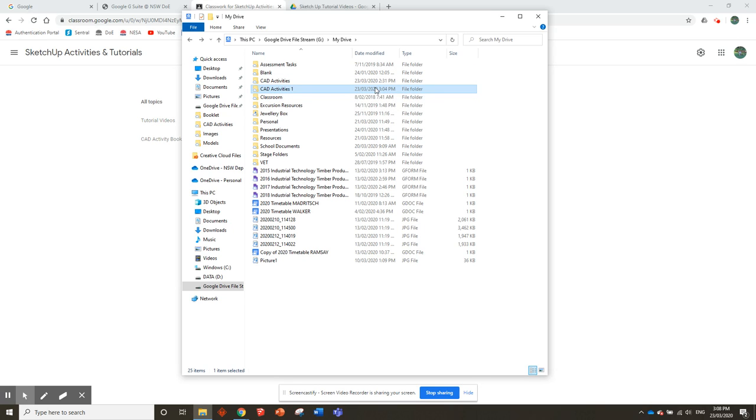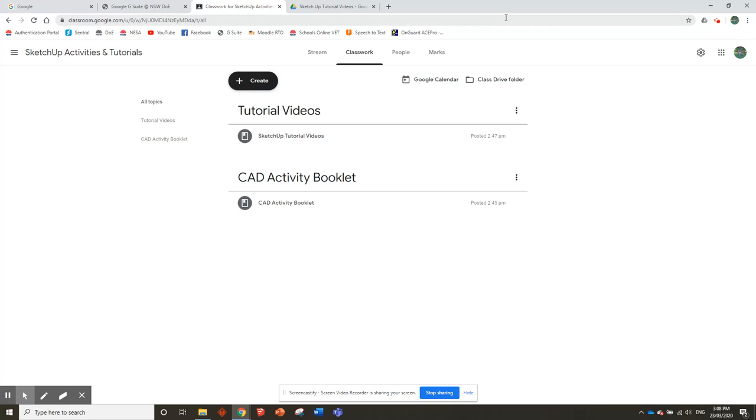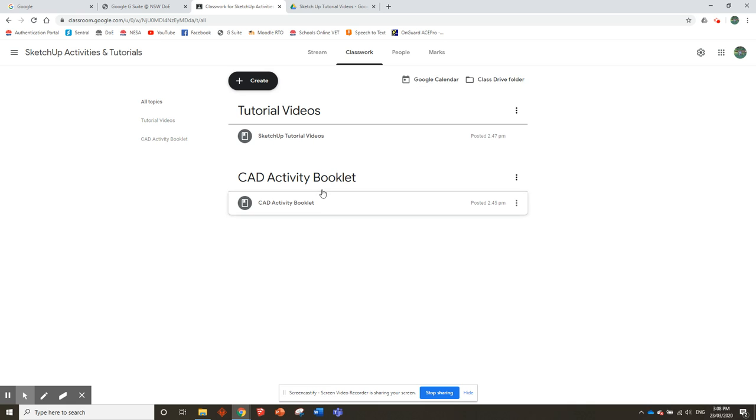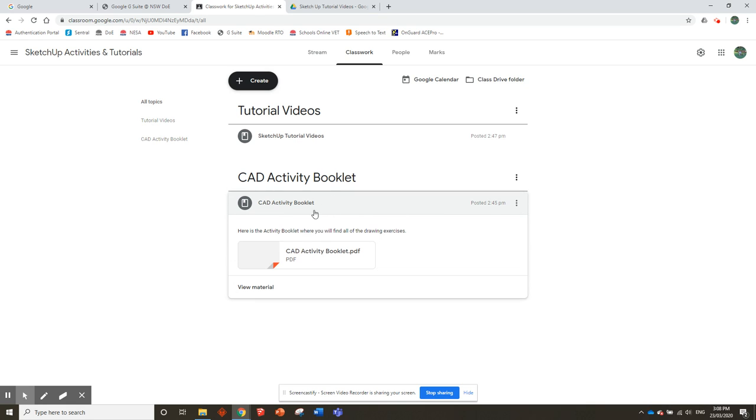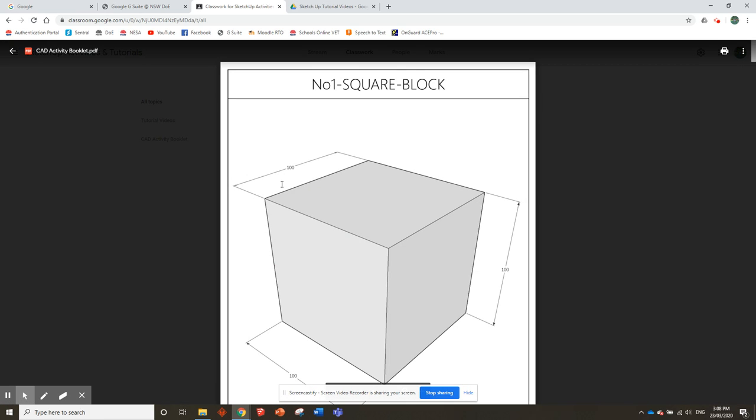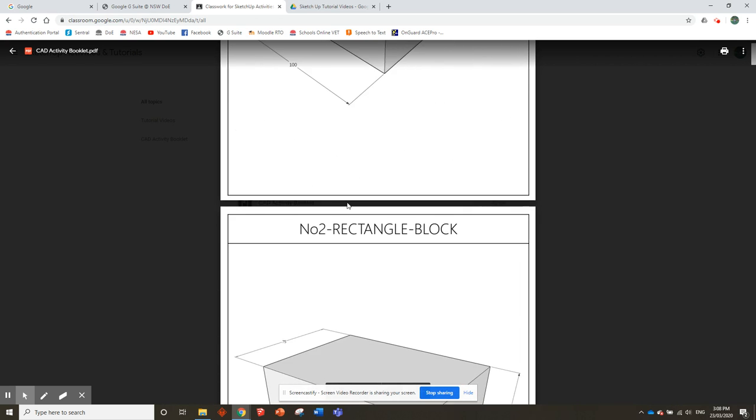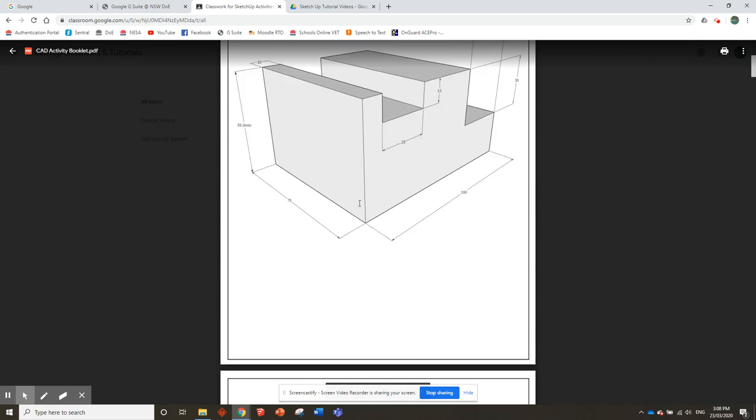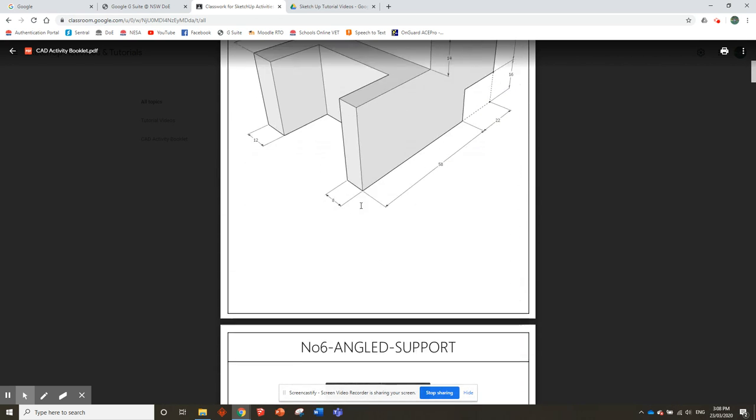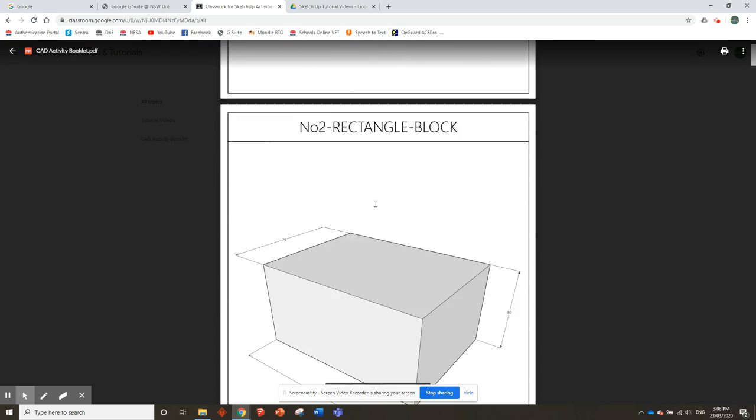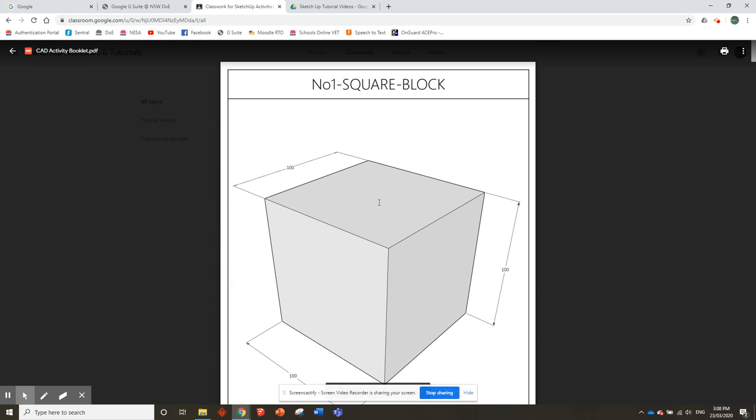If you got lost at any point during that, just rewind the video, go back, look at how to set up a folder, and then resume. We'll minimize that for now. First thing you'll need to do is go to the CAD Activity Booklet part of your Classwork and click on CAD Activity Booklet PDF. We need to download this booklet so we can access all the drawing activities. There's a fair few pages, but there's tutorial videos for all of them.